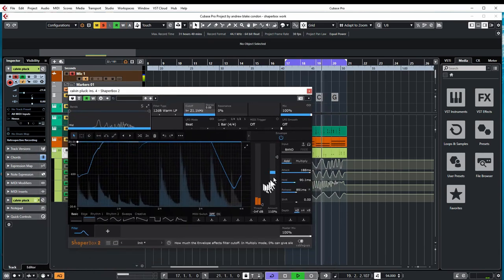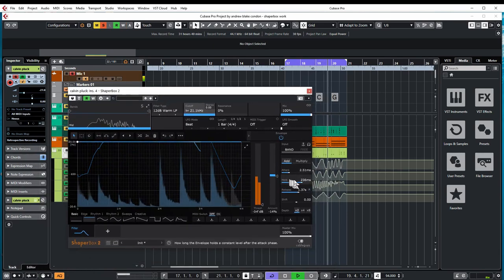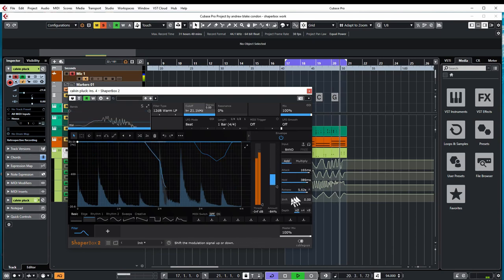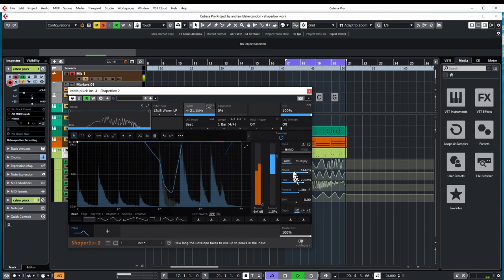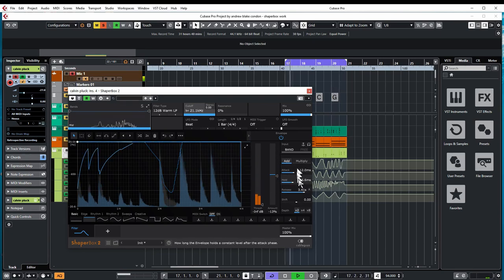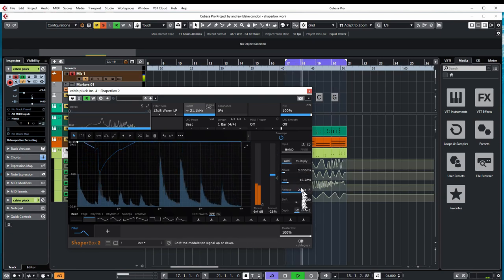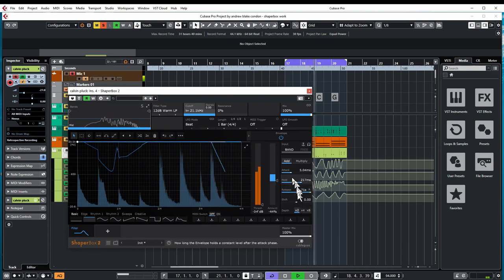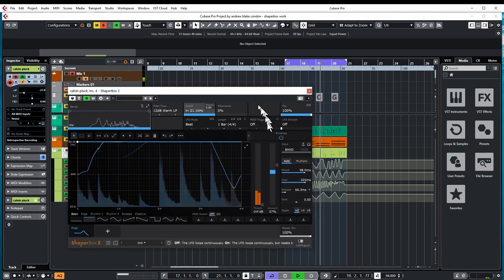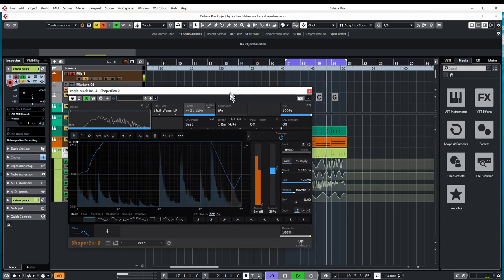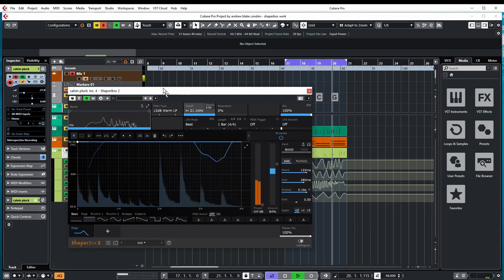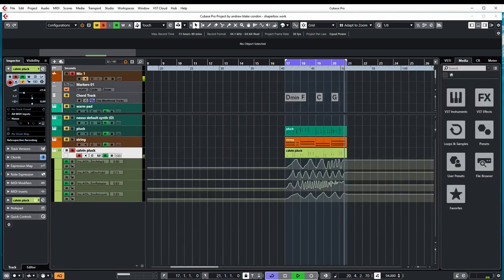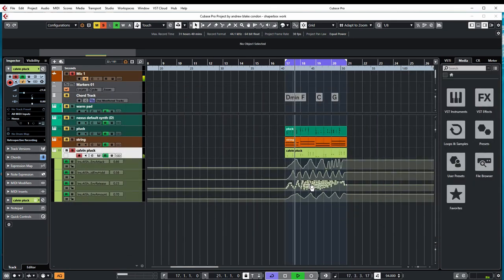You can see all these different parameters are now being automated. Crazy automation all over the place. Look at them changing, but adding so much variety to the sound. Now this one I did here, I went a little too crazy with it.